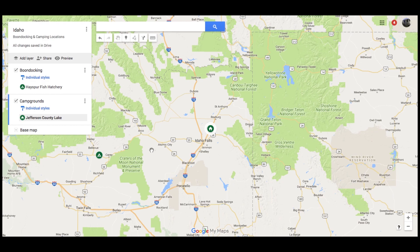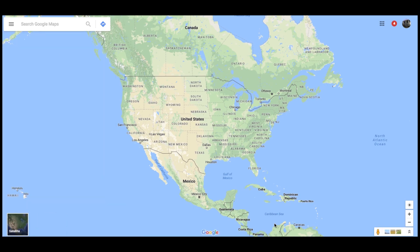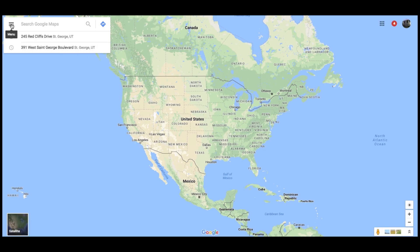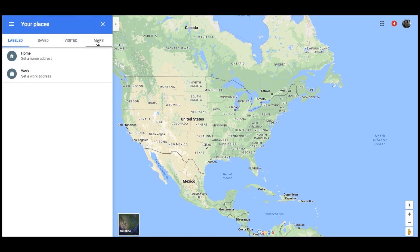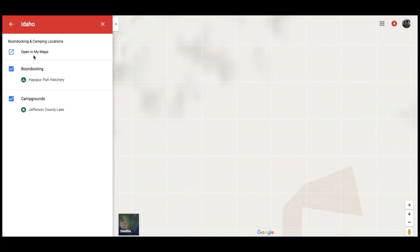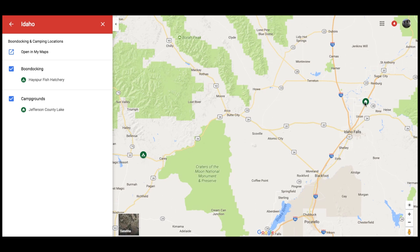Speaking of phones — if you use Google Maps and log in through the same account that you created this map in, you can go on your phone and do exactly what we did to start with. If I refresh this page — this is just normal Google Maps — I come over here and go to Menu, Your Places, and go to Maps, and now this map is here. All you have to do is click on it, and whether you're on a phone or your computer, your map will show up with all of these places. You can then Google Map to any of the places you have saved. This is how we use Google Maps to direct us to our next boondocking location. Even if by the time we get there we don't have any signal, Google Maps will still direct us to the GPS location I had saved in this map.